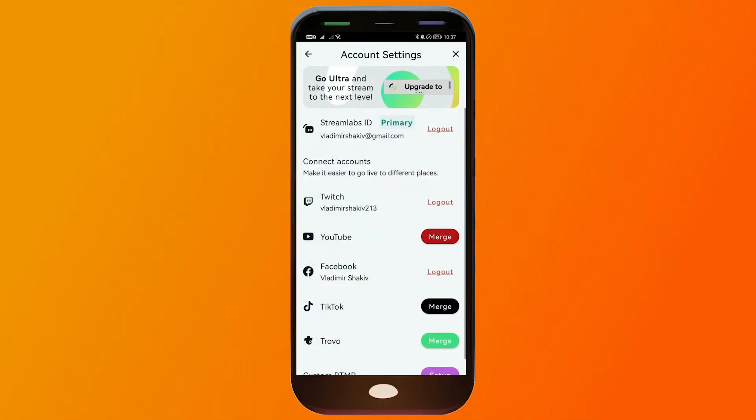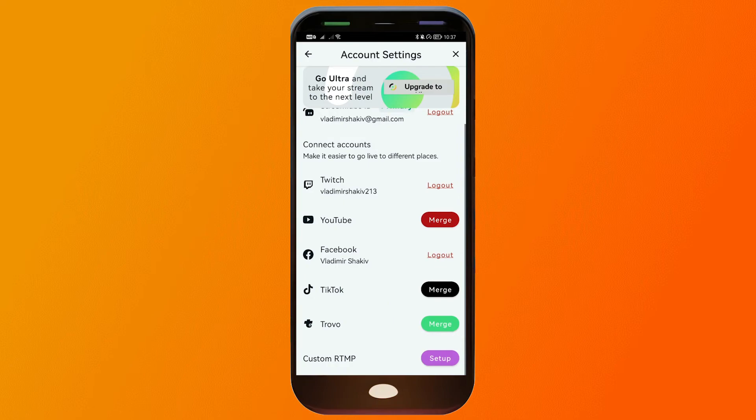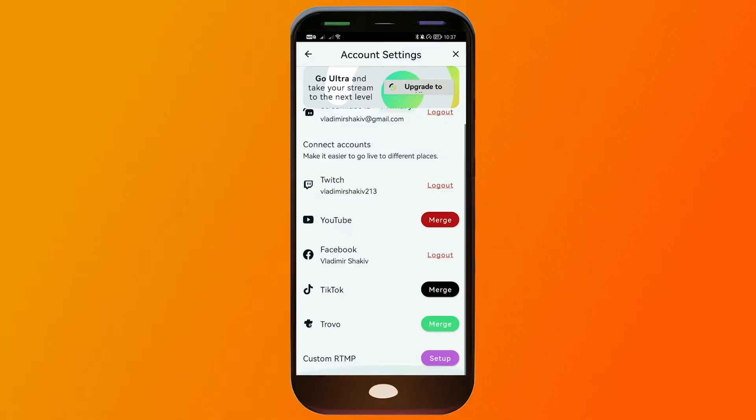Account Settings. And here, you should be able to see that I already logged in or I've already linked my Twitch account. I've also linked my Facebook account. And you can do the same thing for all the other apps which you want to use.